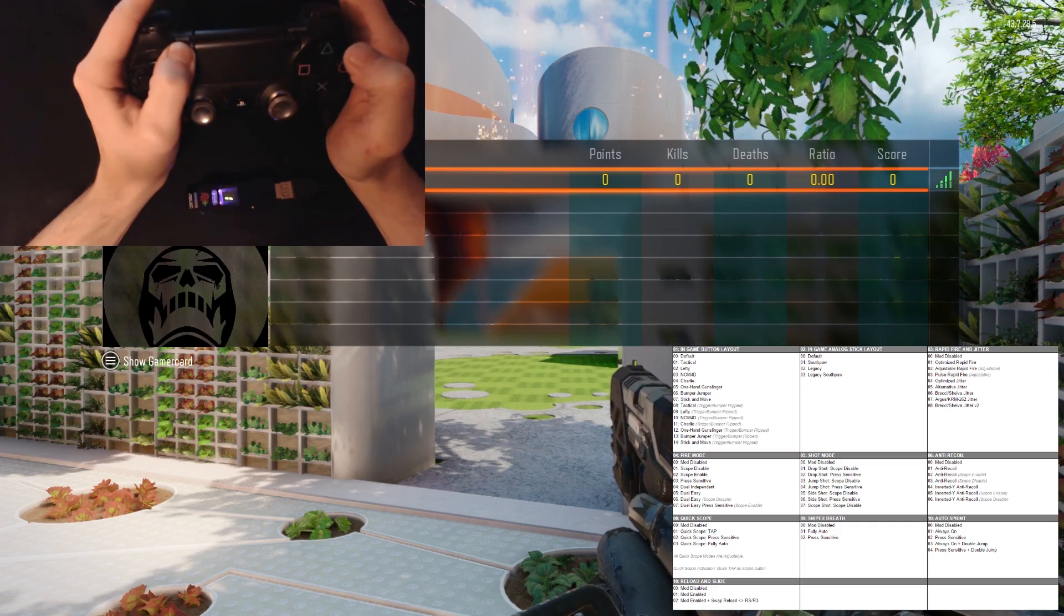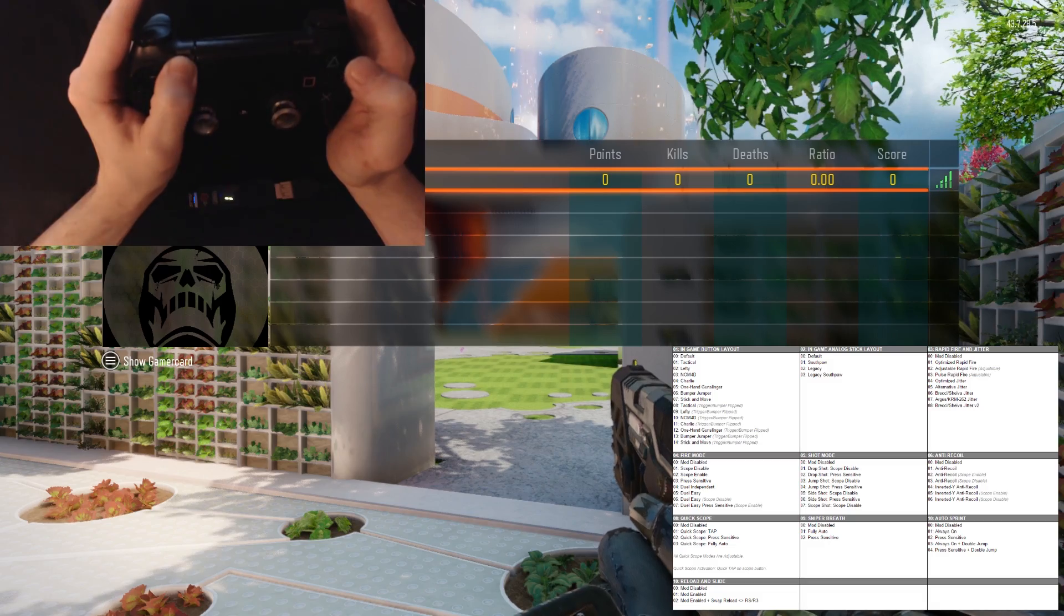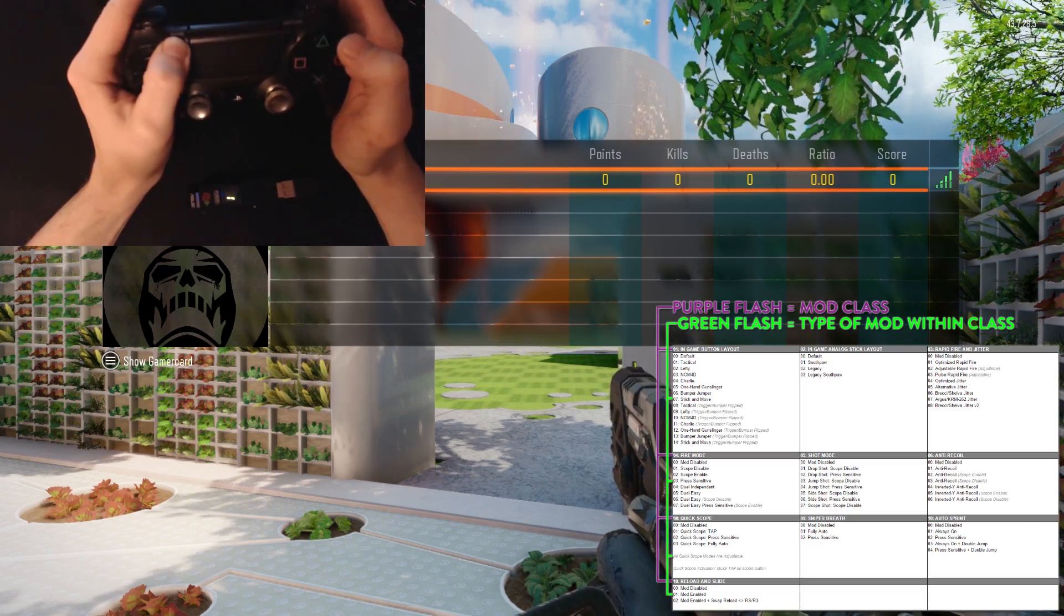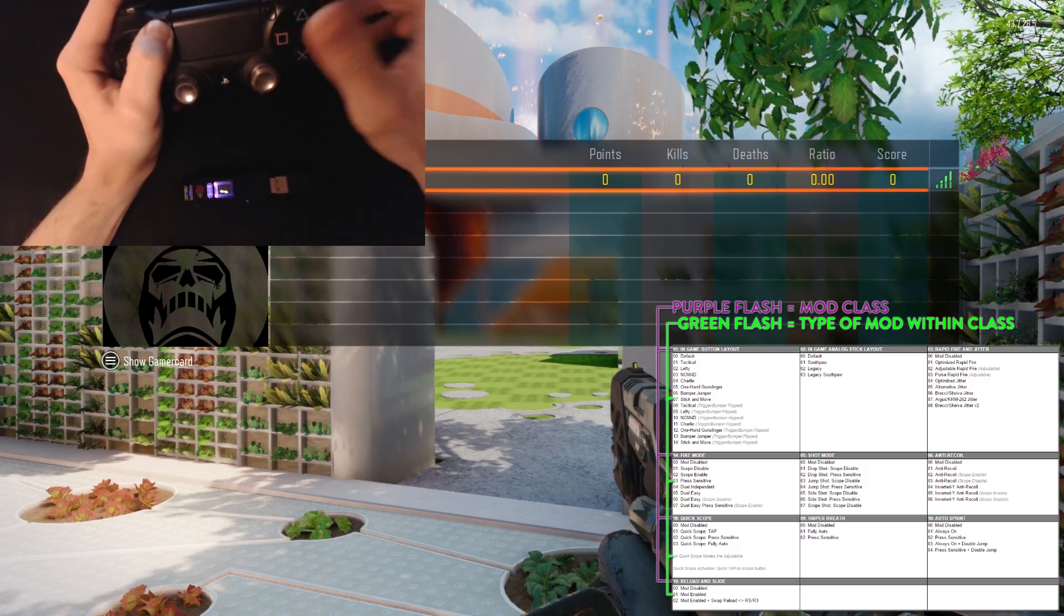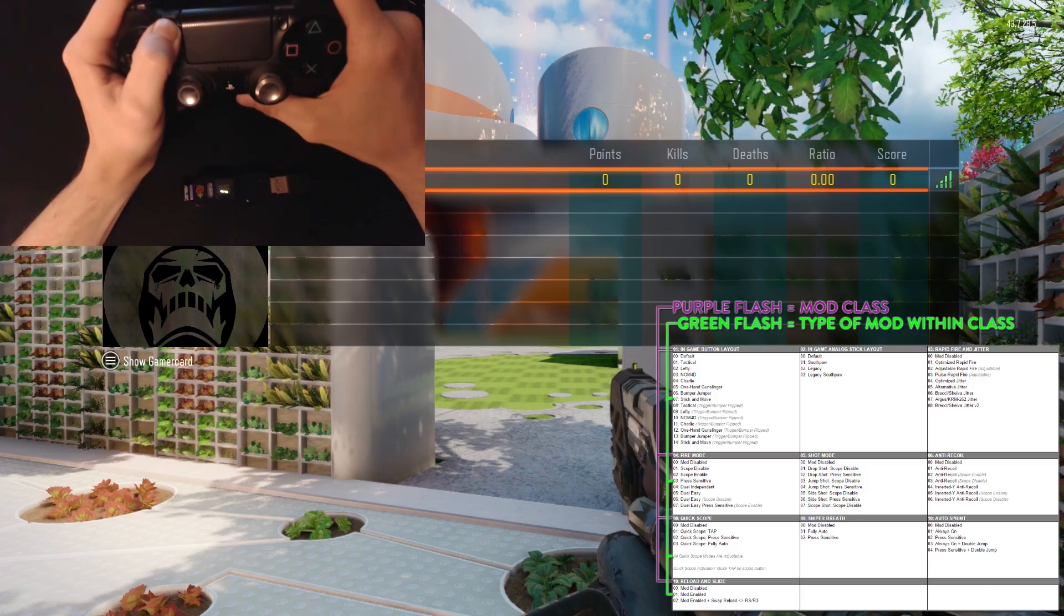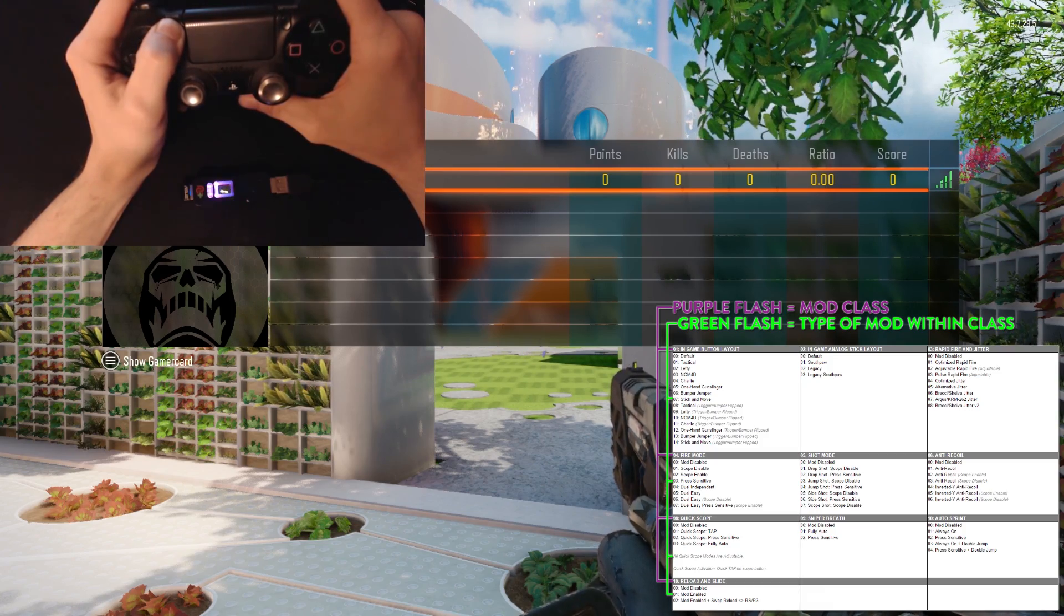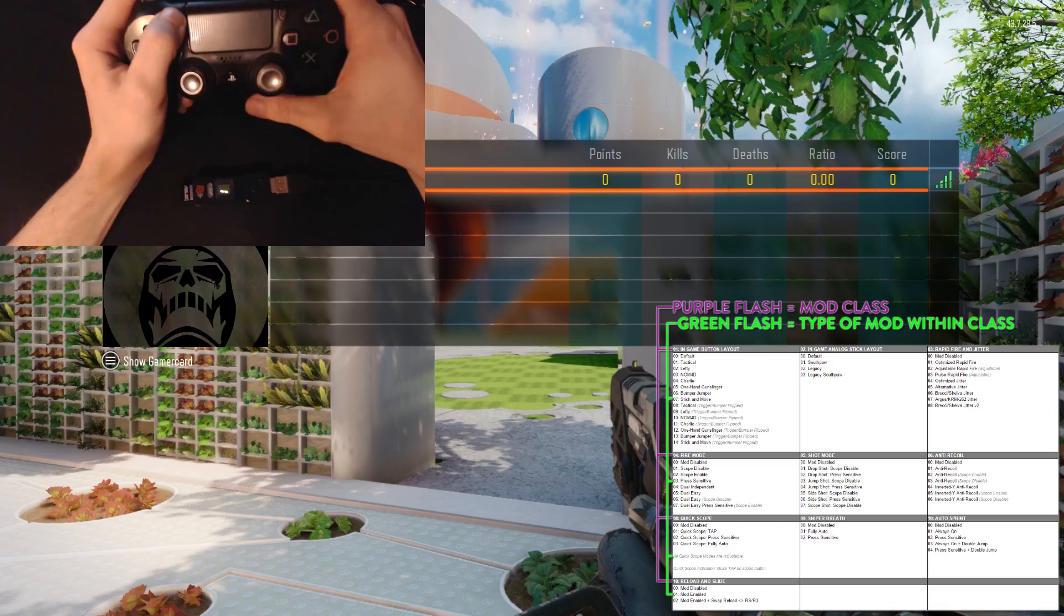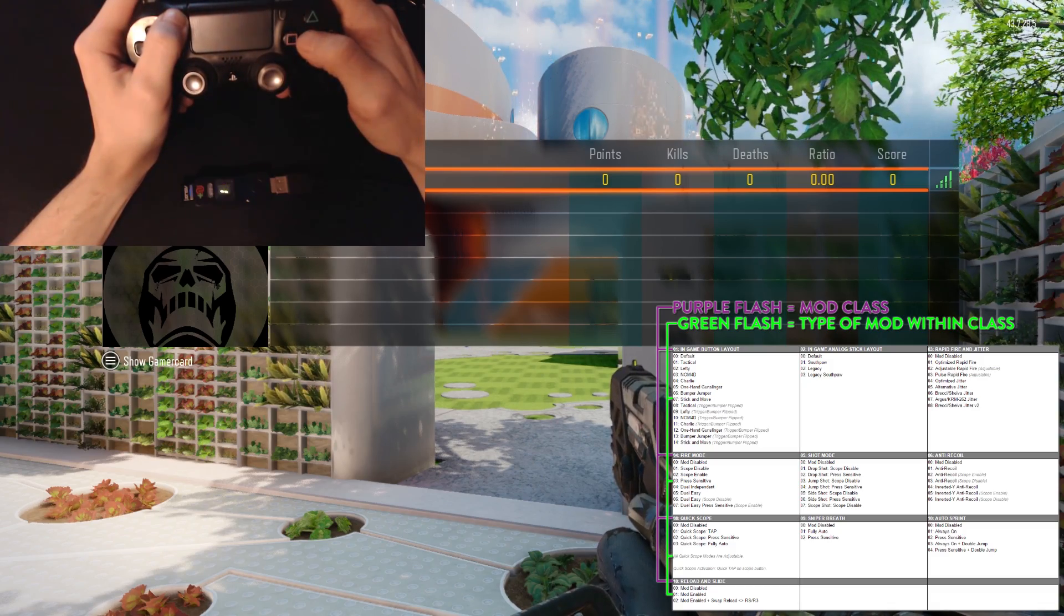It starts to blink, so I can go ahead and release options, but continue to hold share. If you notice, I'm getting one purple blink on the Kronos Max Plus. This states that I am in class one. I need to get over to class three. To do that, I can tap either the square or X button.